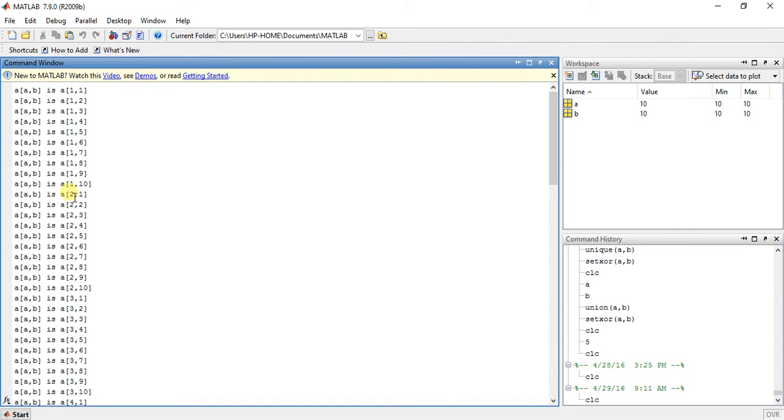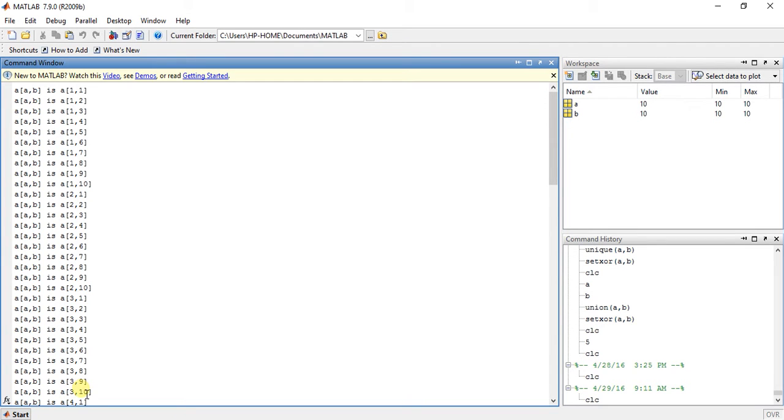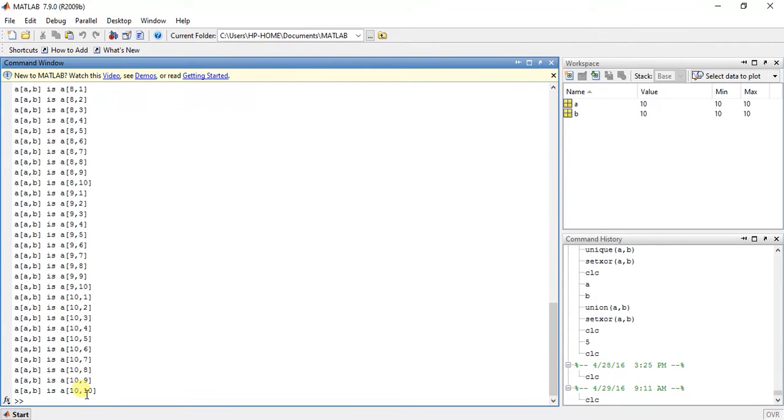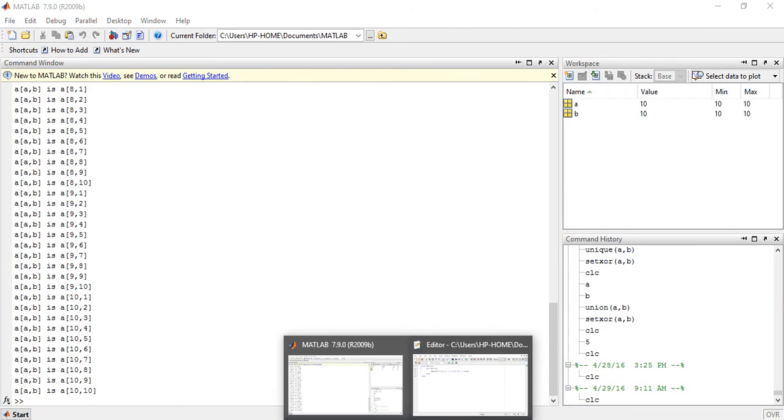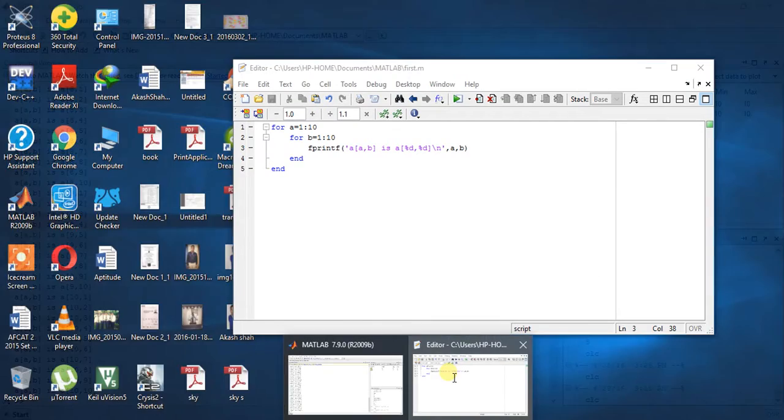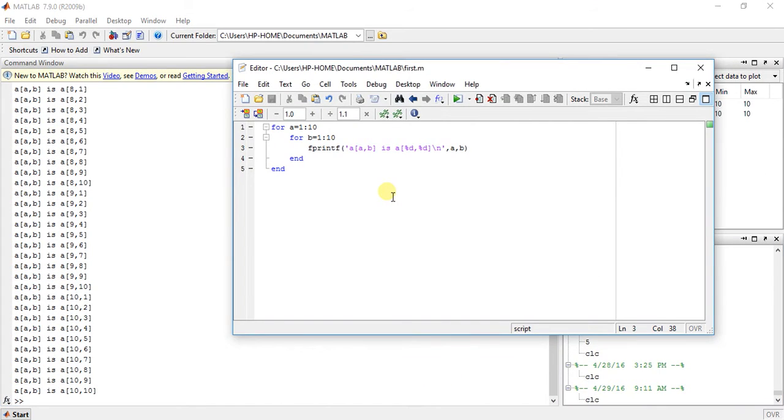B is equal to 1 to 10, up to 10. So this is very simple, very easy, and very useful. All of this is very useful.